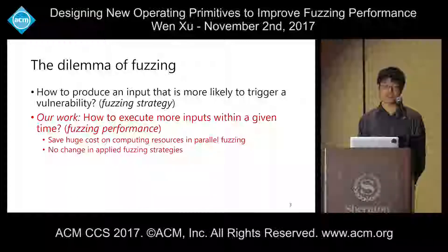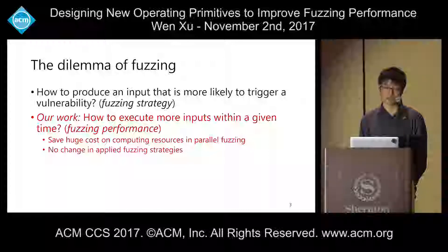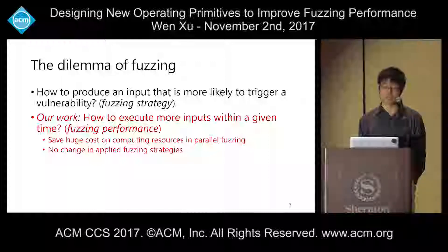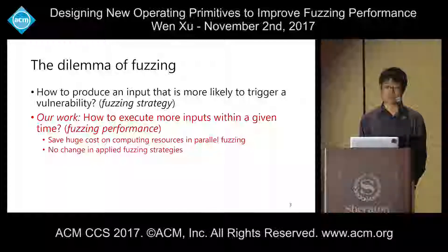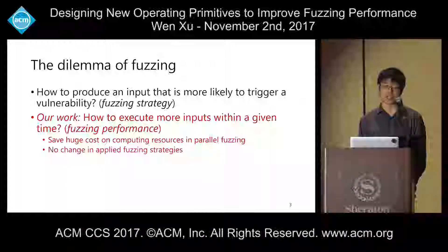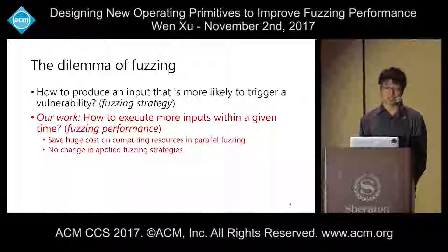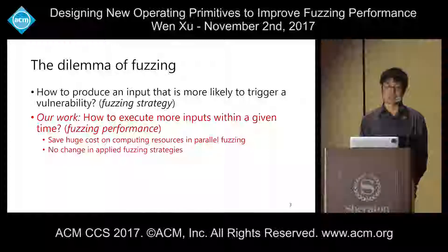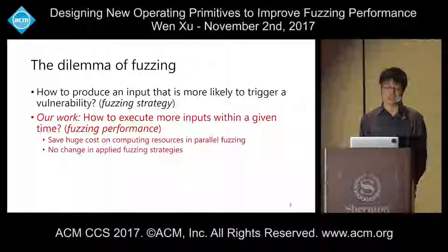As I mentioned, because large companies invest a lot of hardware resources for fuzzing, it becomes meaningful to improve fuzzing performance from the underlying operating system or infrastructure level, which can help save huge cost on computing resources in parallel fuzzing.